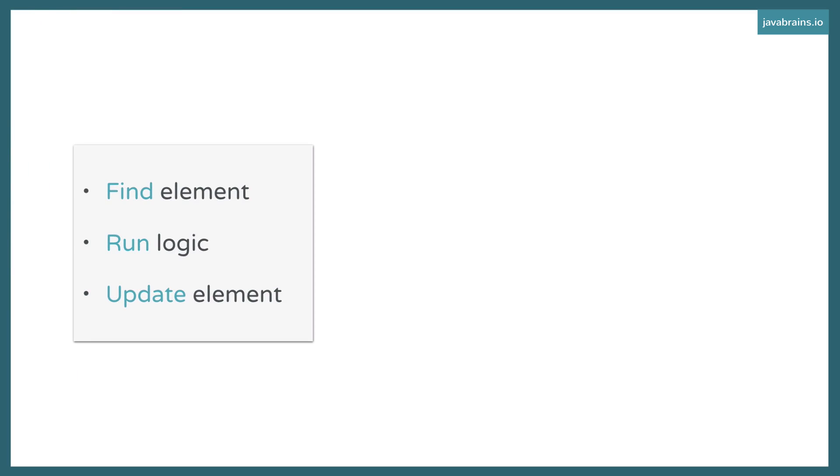Second, you run some custom logic which you need for the data. Then third, you update the element. You take that custom logic, whatever is the output that it generated, and then you add that to the element that you found in step one. This is the standard classic JavaScript or the jQuery way. And this is where it's different with Angular.